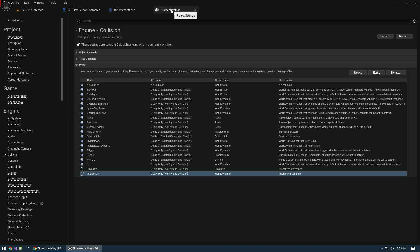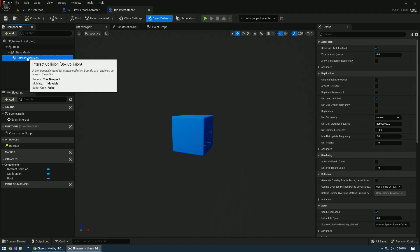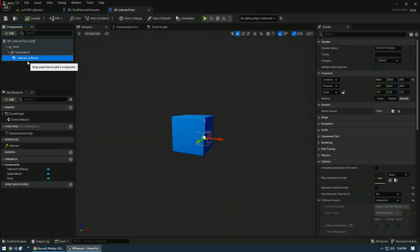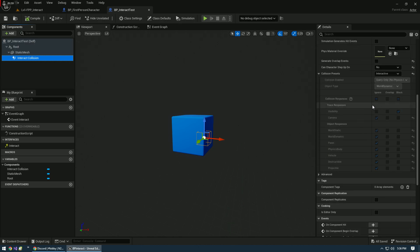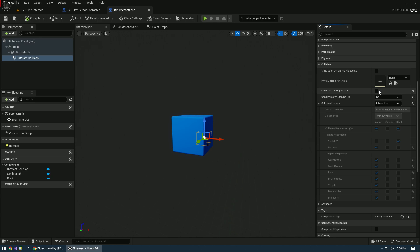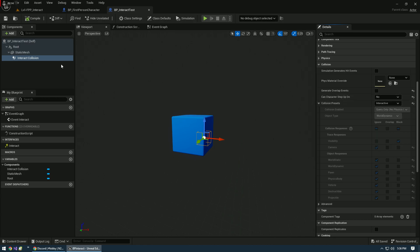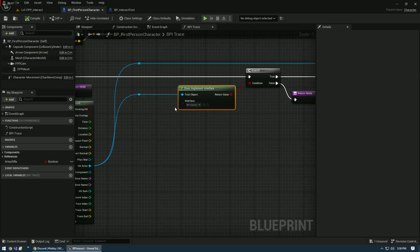I've already done that so I can jump right in. First thing I need to do is on my interact collision for the interact test, we're going to go in and set the collision to Interactive. Everything else is the same. Character can't step on, no overlap events. It's going to be at the bottom of your list.